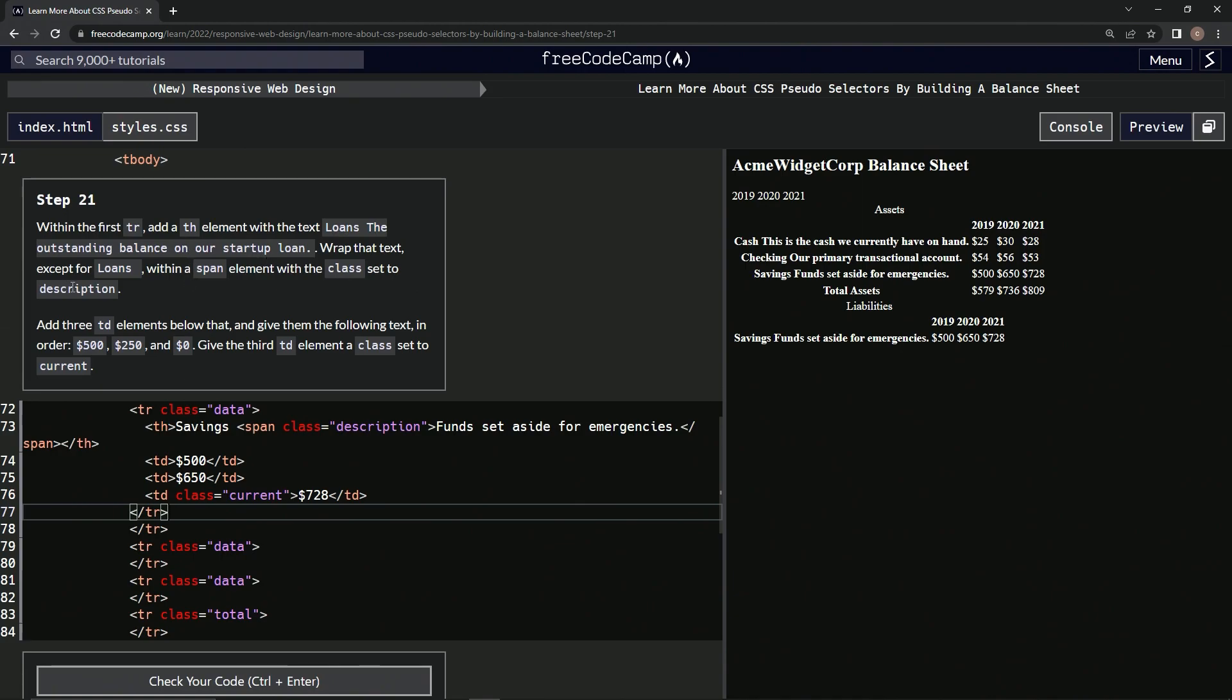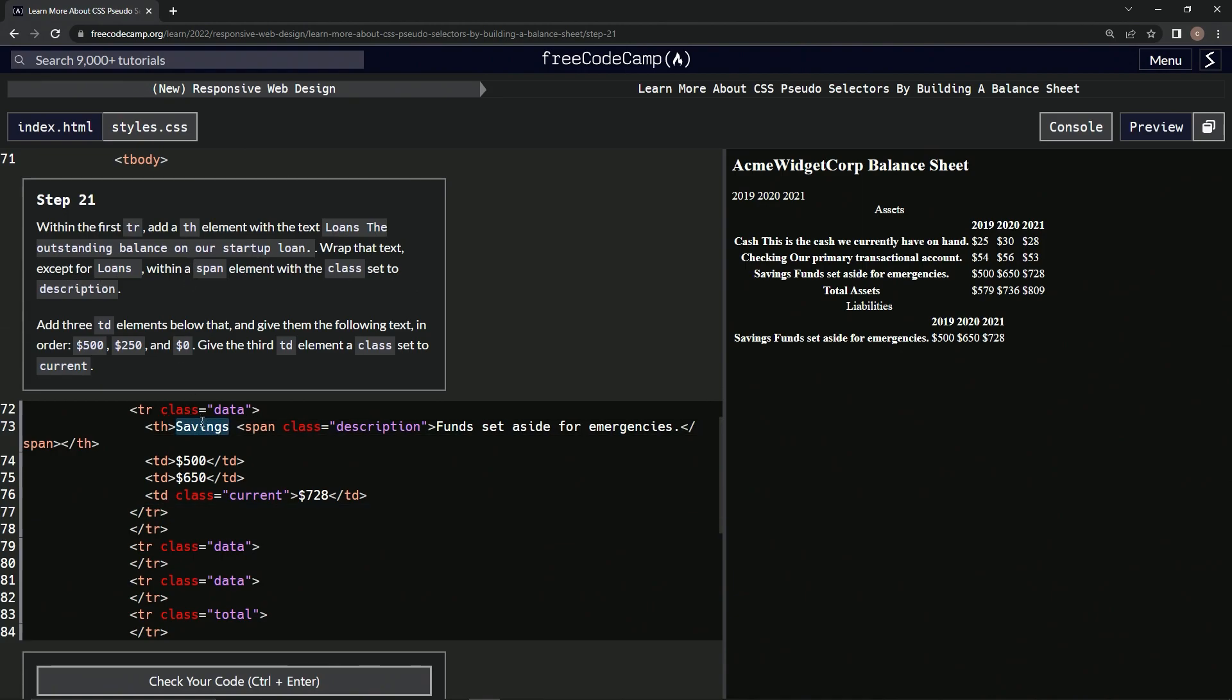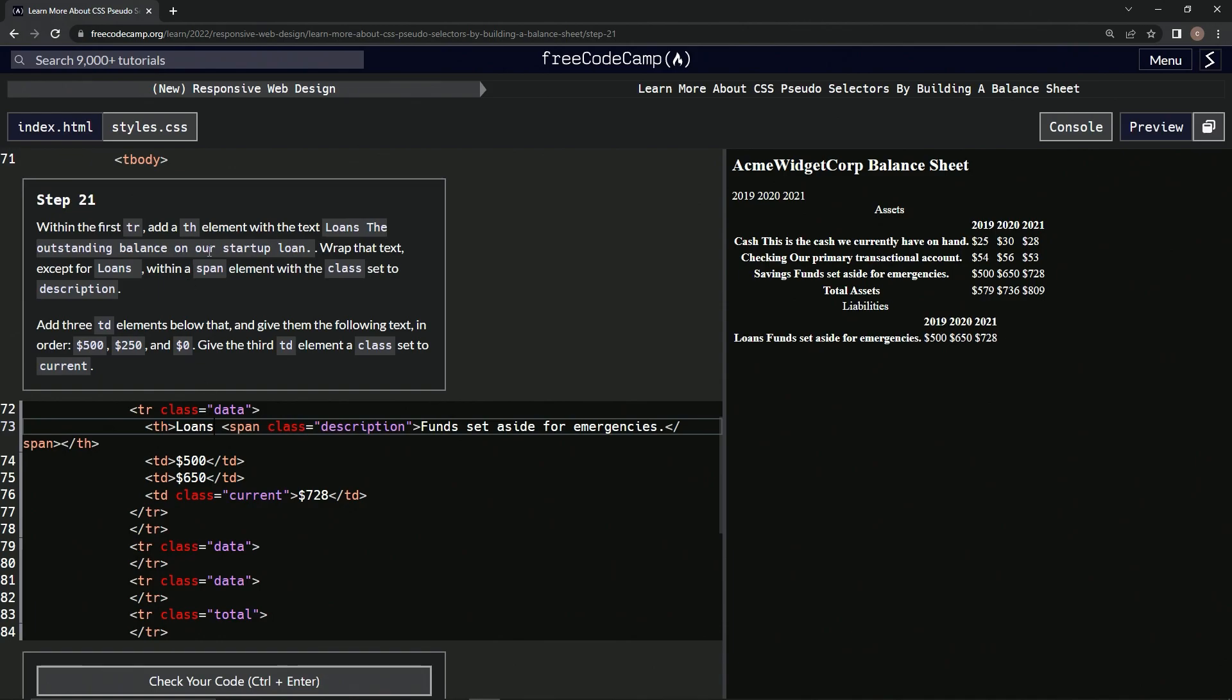And then we're going to take loans. We're just going to turn the savings into loans. Then we'll get from this period up to this T.